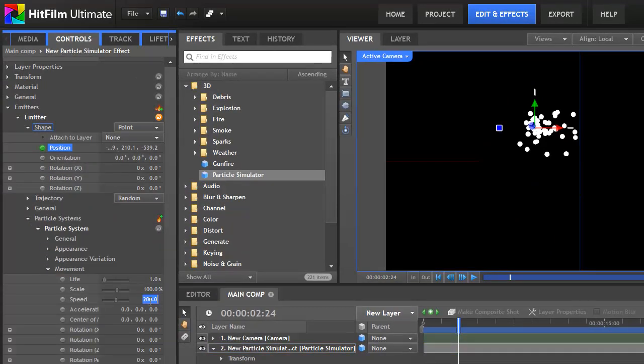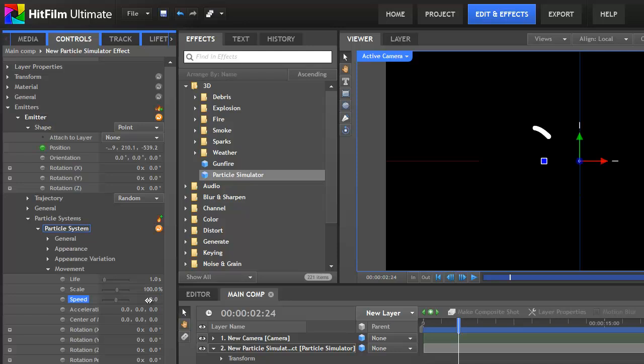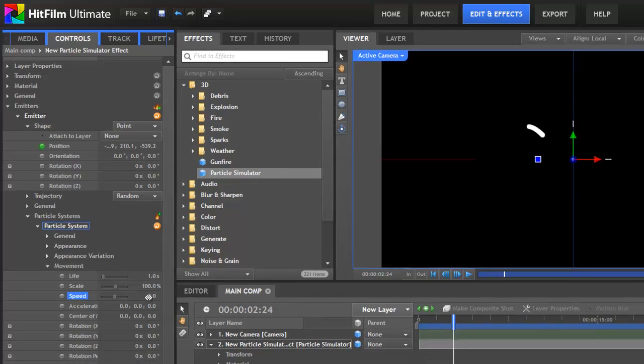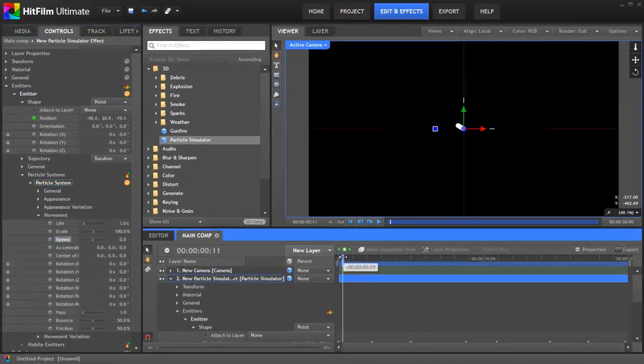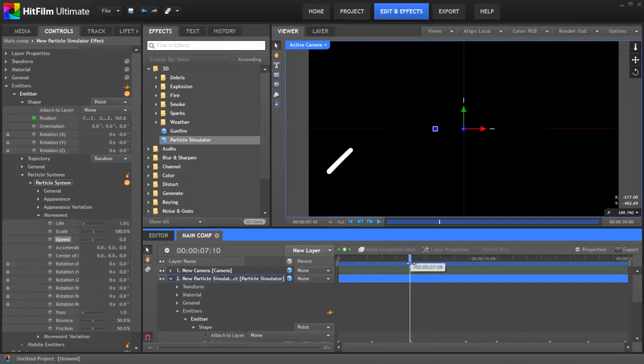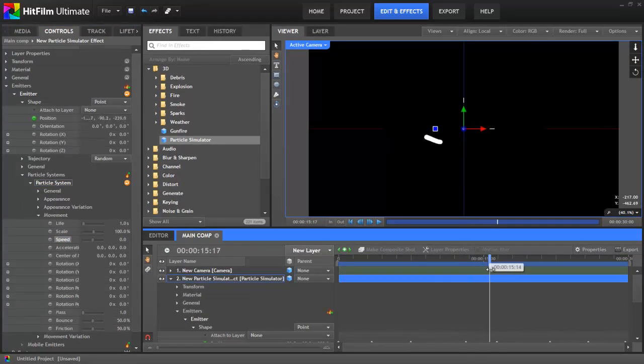Alright, we've now got the basic movement. Let's go into the particle system's movement properties, and change the speed down to zero. This means that when particles are emitted, they won't actually go anywhere. They'll just stay where they are until they die. Kind of depressing, but that's the lot of a particle. The result is a nice little worm-like trail.